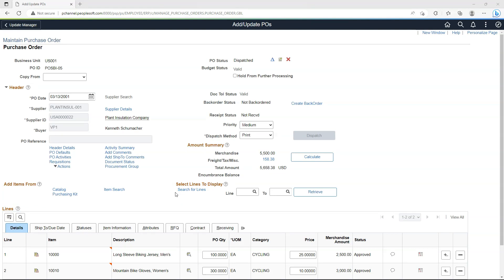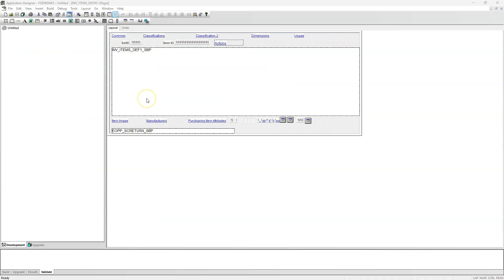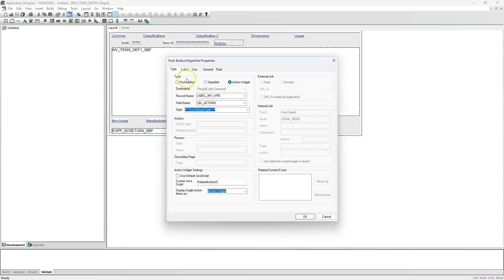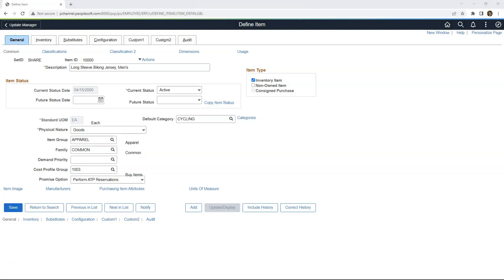Now, if you are curious how to add an Actions hyperlink on a page that doesn't already have one — for example, the Item Definition page — this is the portion that requires developer support. All I did was insert a hyperlink on the page and associate it with a derived work record field, with the hyperlink type set as Action Widget. Based on those changes, the Actions menu now appears on the page, and we can add Related Actions and Related Content to it.